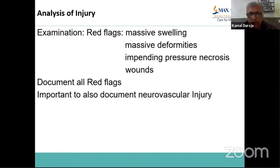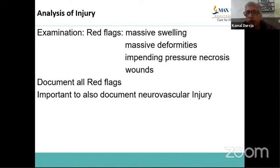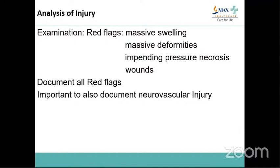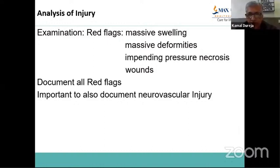In examination, let me tell you the red flags. You should not miss massive swelling or massive deformity, because in these conditions there may be pressure on the skin from a dislocated bone, which could be an impending pressure necrosis. It may be about to produce a wound or may have already produced one. These red flags should be documented. Whenever they are present, do not miss performing and documenting a neurovascular examination simultaneously.